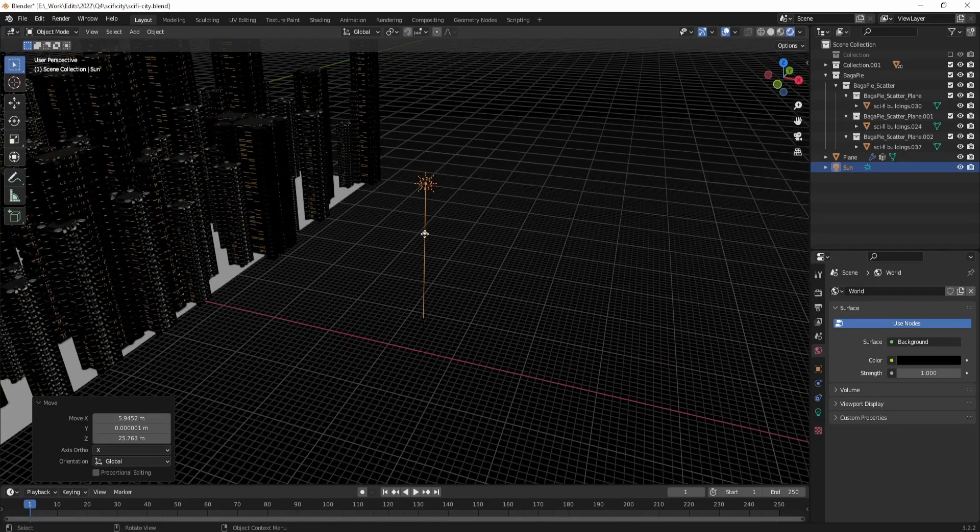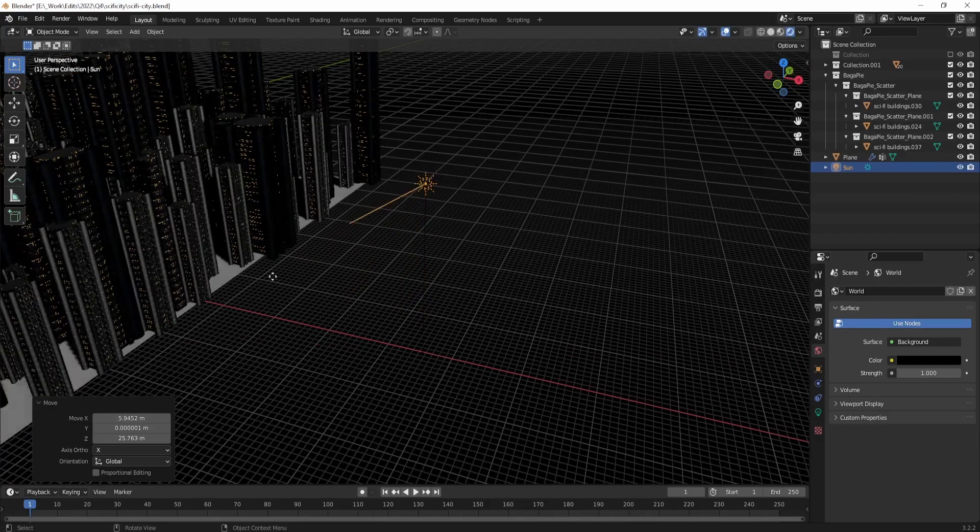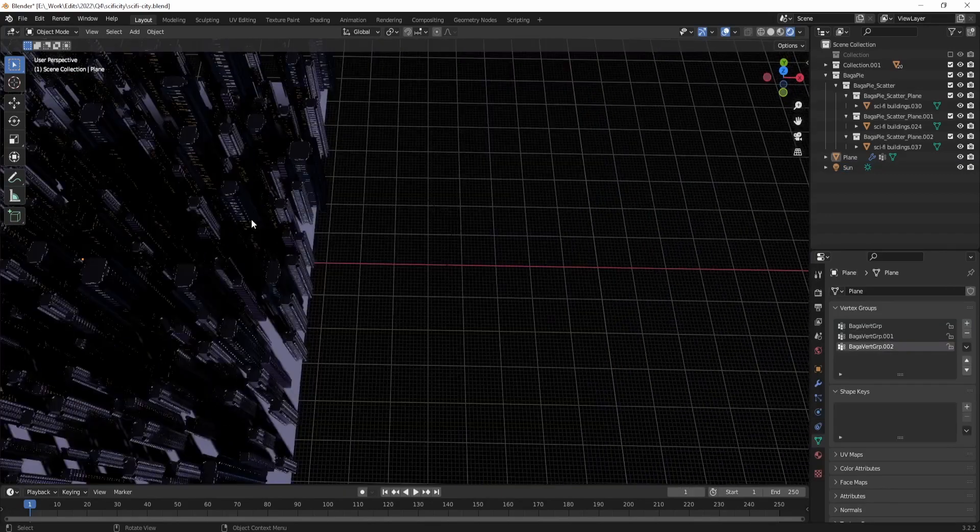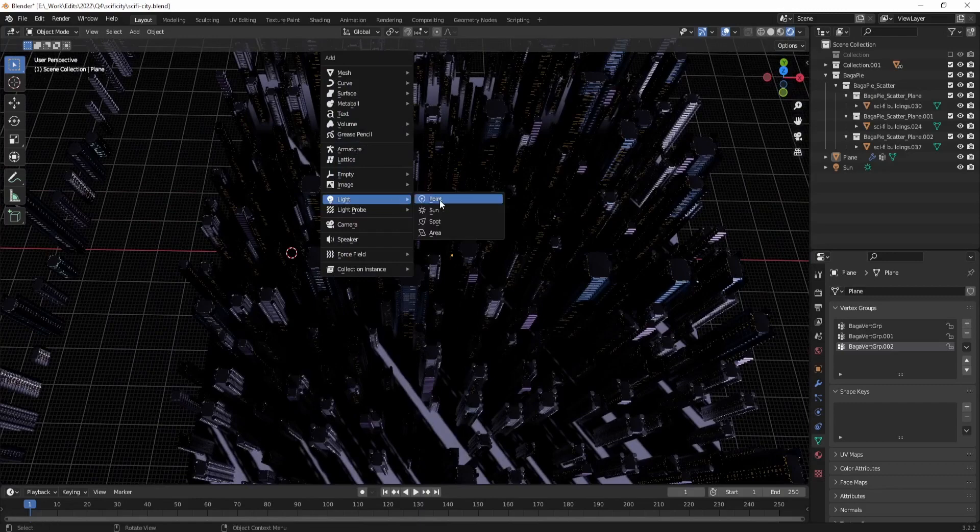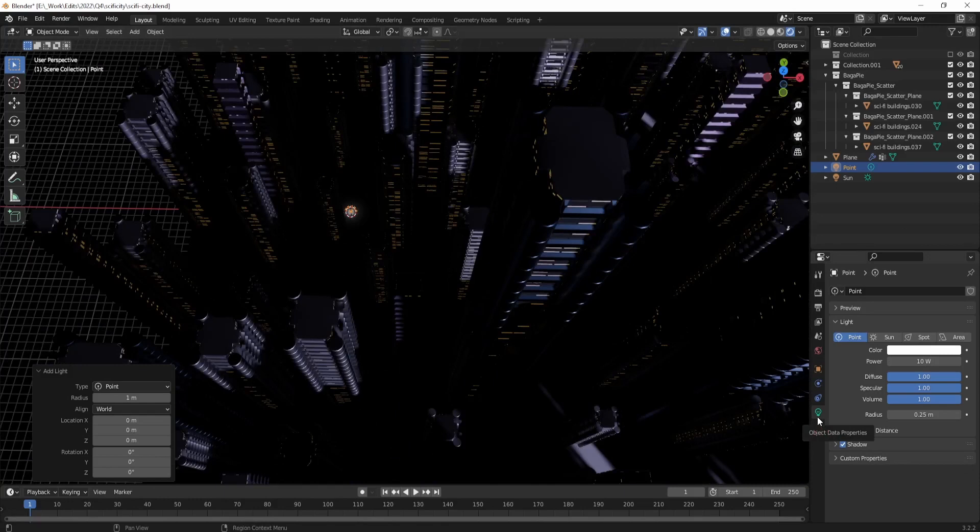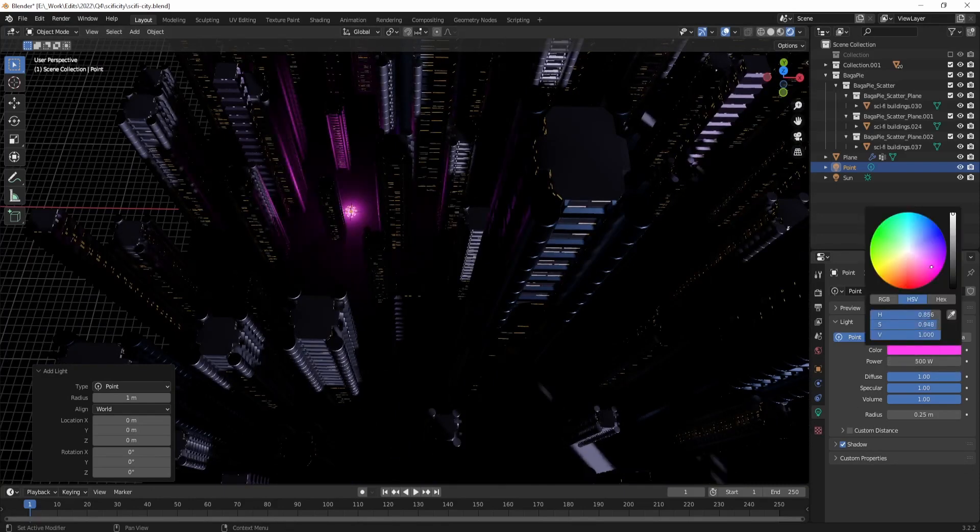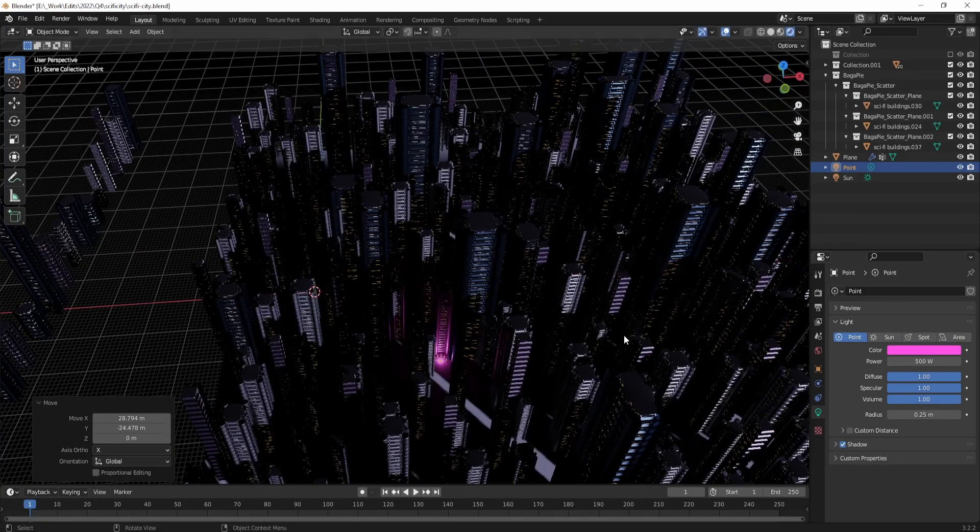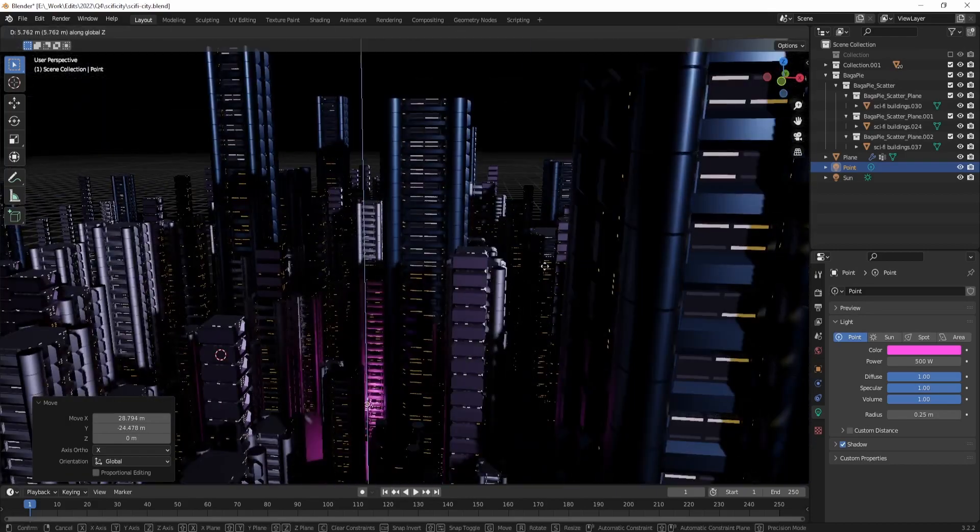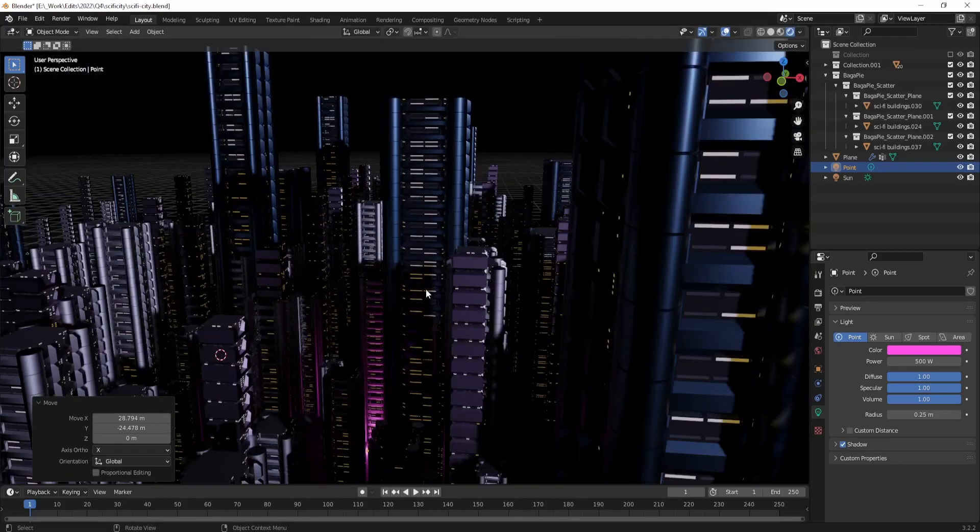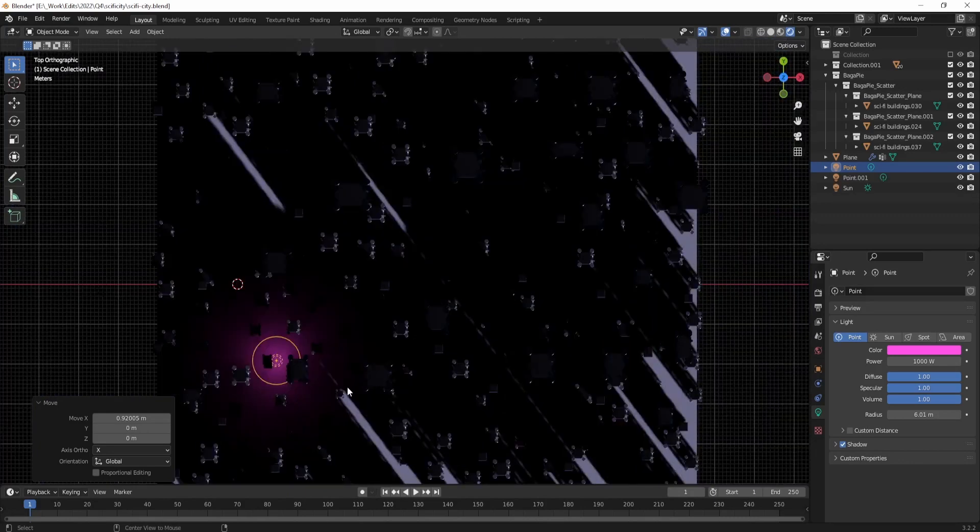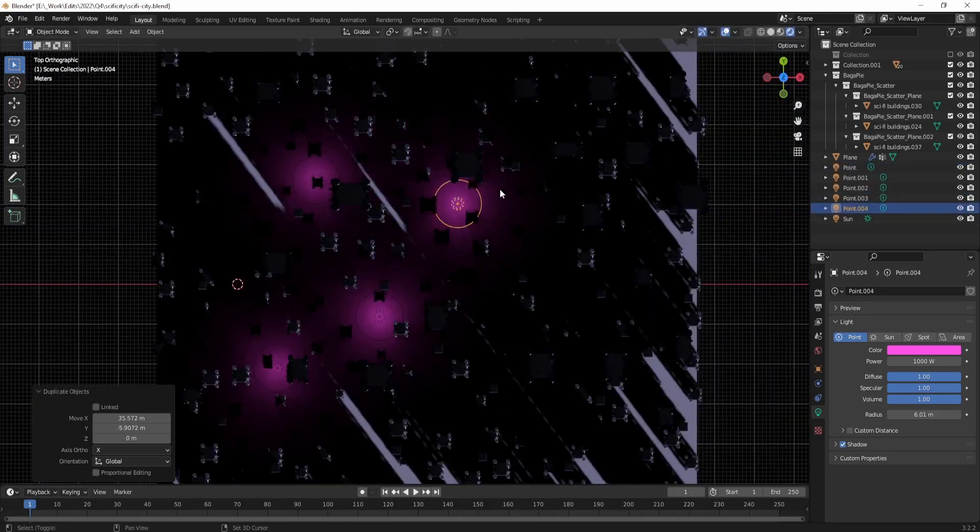Unfortunately we can't scatter lights, so we need to place the lights manually. Press Shift+A to add more lights, using point lights or area lights this time instead of sunlight, so they don't contradict with the general direction of the sunlight that we just added. Since it's hard to select the lights, we can use the outliner here on the top right to select the lights and manipulate their power and radius from here.